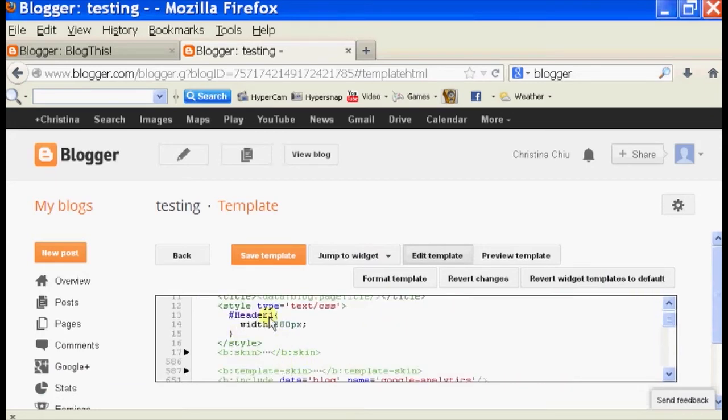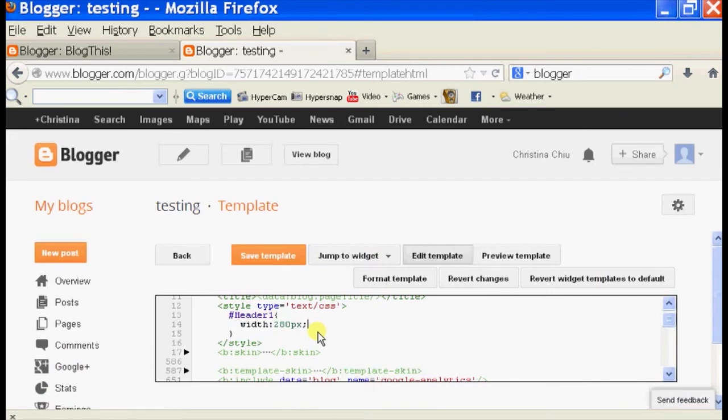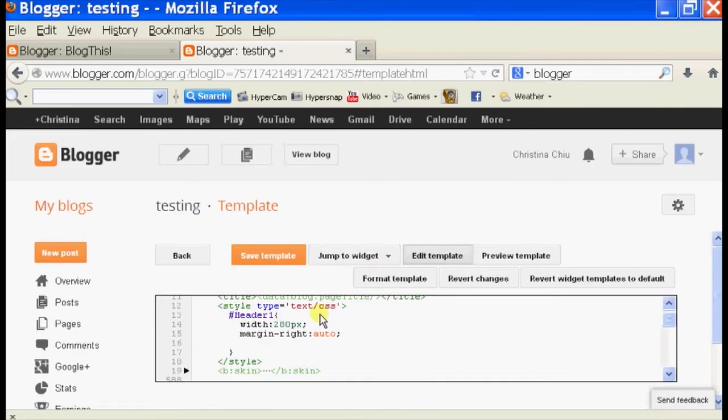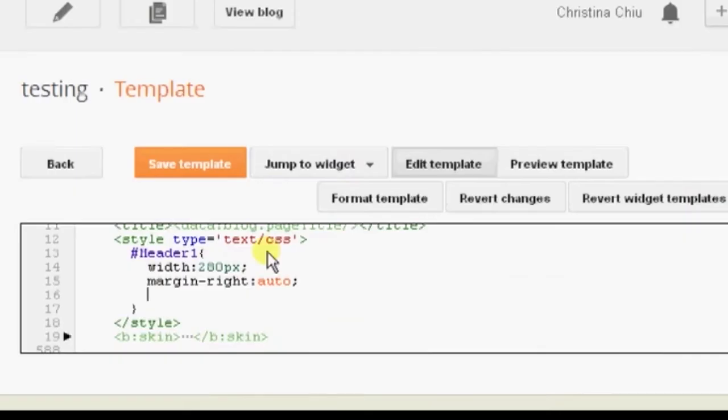Scroll to the top to add our CSS. So header 1, CSS. And to actually center the ID we can use margin-right: auto; and then margin-left: auto;